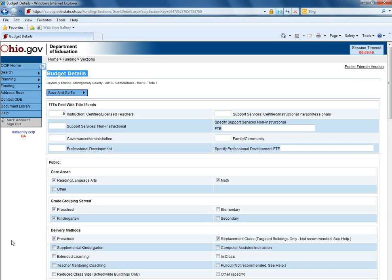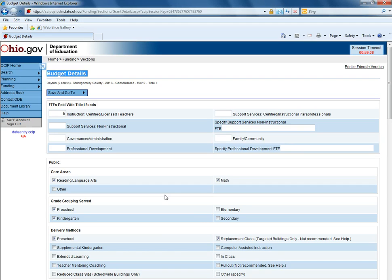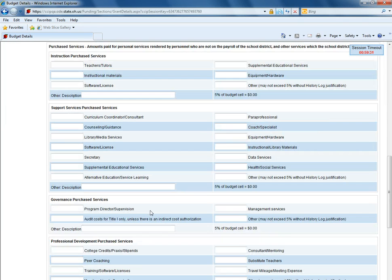The budget details page allows districts to go in and enter information explaining how they will be spending the funds within that particular grant. The budget details page is tailored to that particular grant.